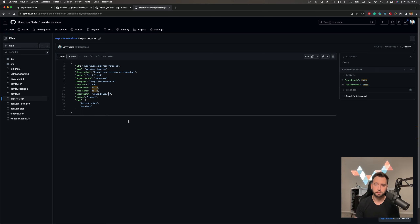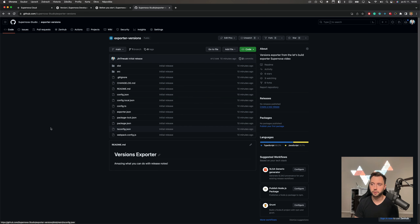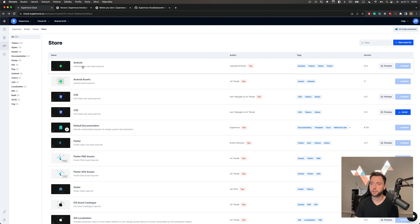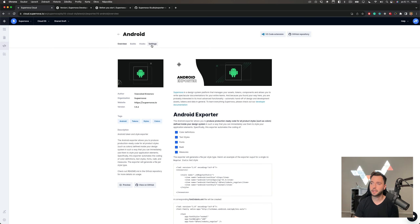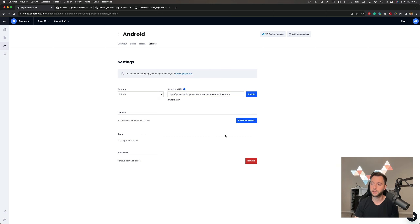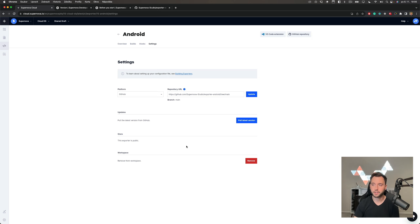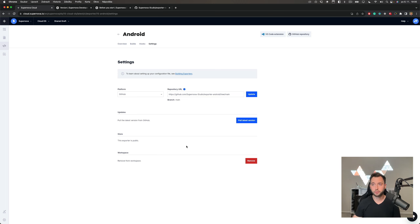Once you've committed the version bump and changes, go to the detail of the exporter in Supernova settings and select 'pull from latest version.' If you've bumped the version and there are changes it will tell you and update. From that point forward everyone using your exporter will automatically get this update and every build will run on that new version. This makes it very easy to develop exporters, and we have a lot in store to make this experience even better.